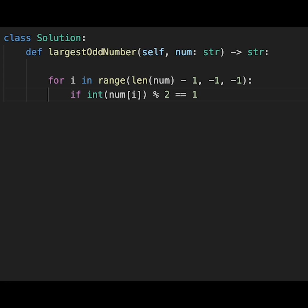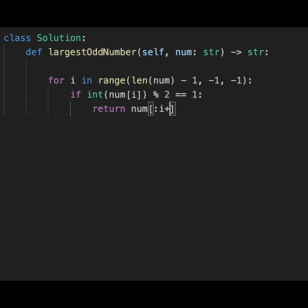So we can return num up to i plus one. And then if we don't find any odd number, we should return an empty string.